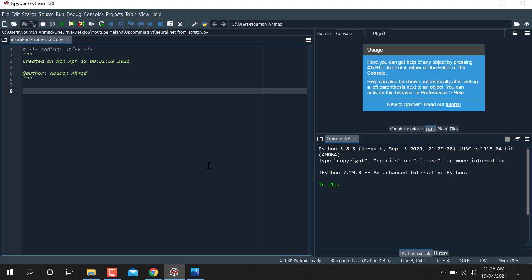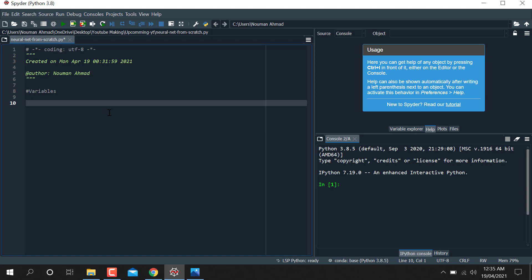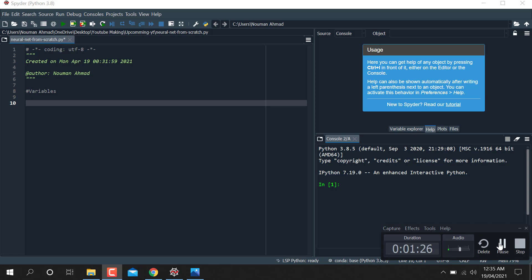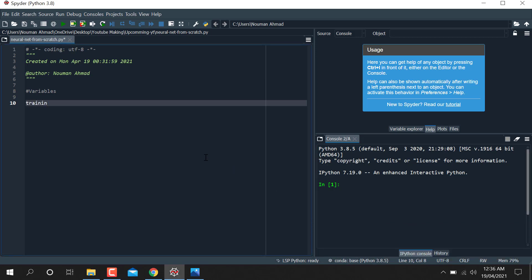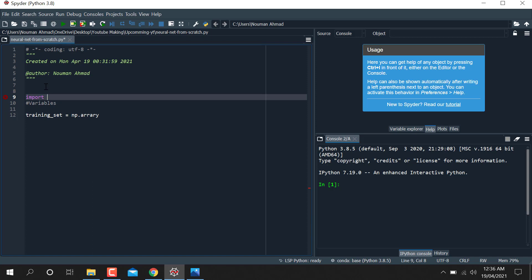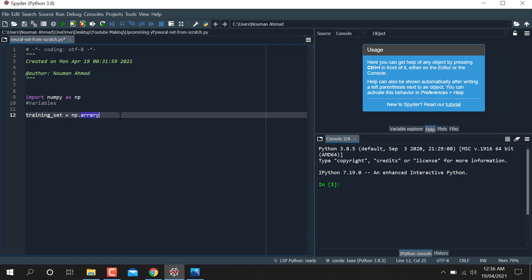First, we're going to design our variables. We need two variables: the first is the training variable and the second is the output or predictions variable. For the training set, I'm going to write np.array. But first, we need to import the libraries — import numpy as np.